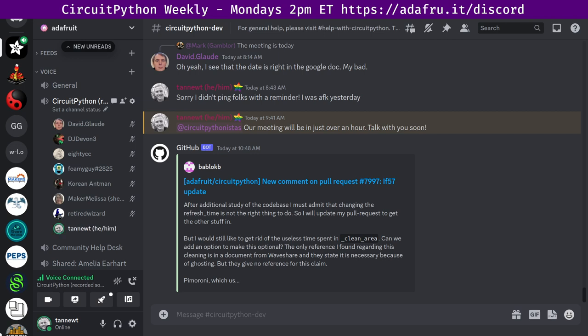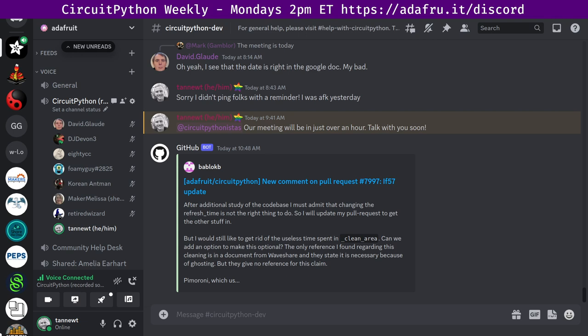If you want to support Adafruit and CircuitPython, consider purchasing hardware from Adafruit.com. This meeting is hosted on the Adafruit Discord server. You can join anytime by going to the URL adafru.it/discord. We hold the meeting in the CircuitPython-dev text channel along with the CircuitPython voice channel. This meeting typically happens on Mondays at 2pm Eastern, 11am Pacific, except when it coincides with a US holiday like it did yesterday.